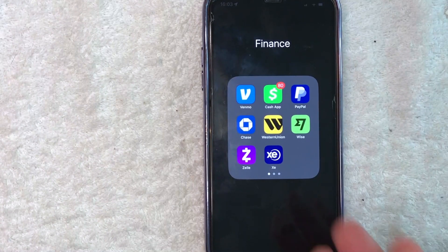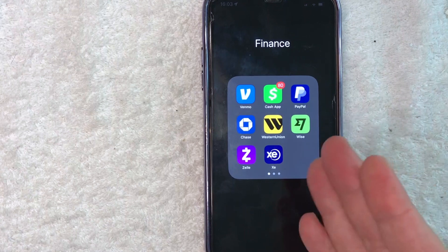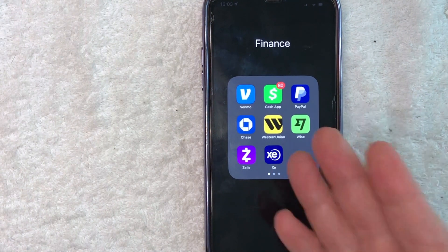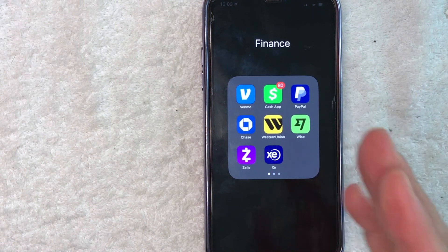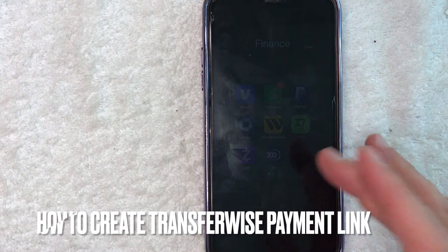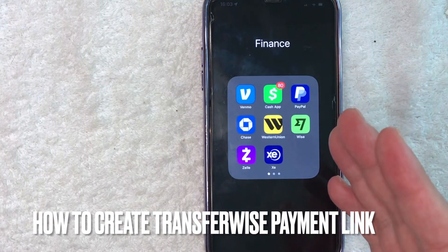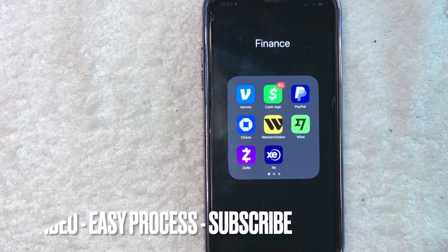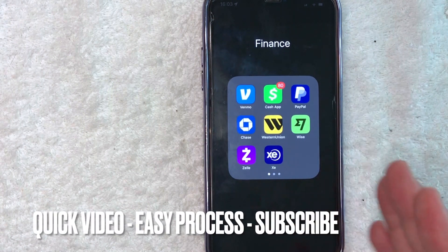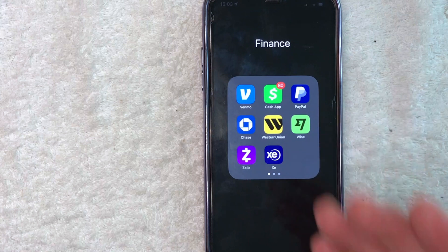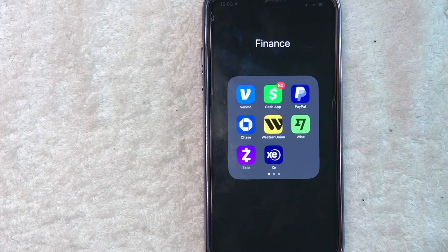Hey, welcome back guys. So today on this video, we are talking about TransferWise and more specifically, I'm going to quickly answer a question I've been getting a lot recently on my other video, and that is how do you create a TransferWise payment link? So let's go ahead and talk about this. This is going to be a really quick video — there's really not too many steps involved, so be sure to stick around to the end.